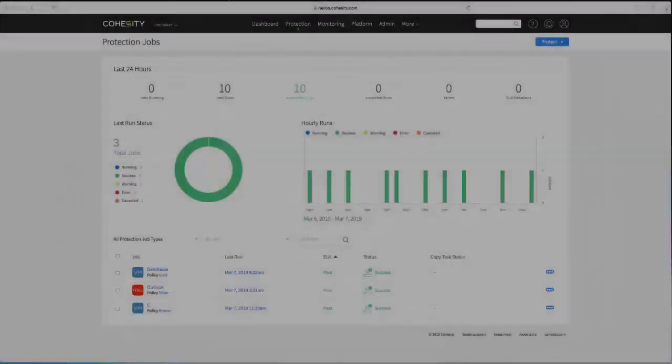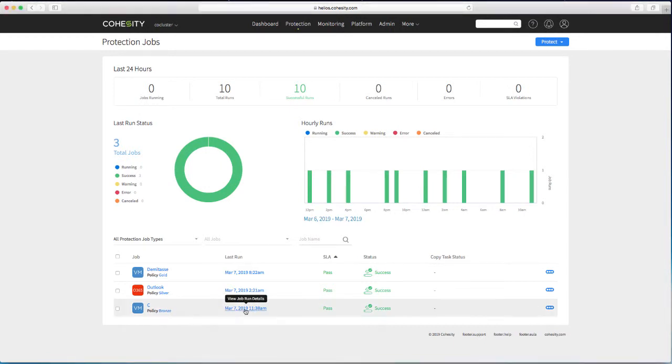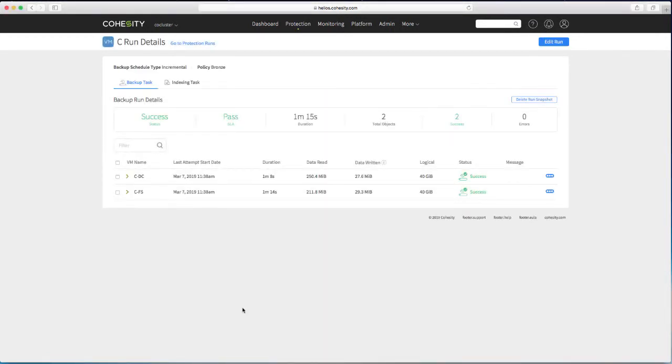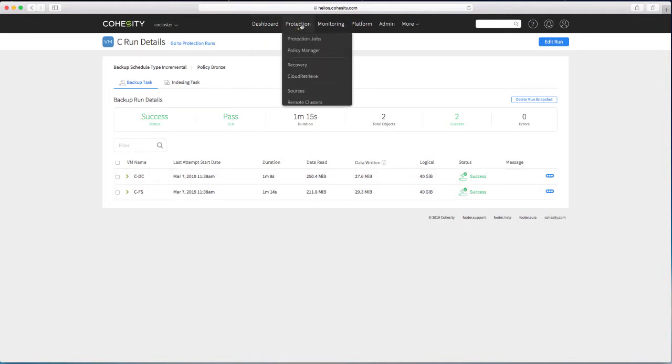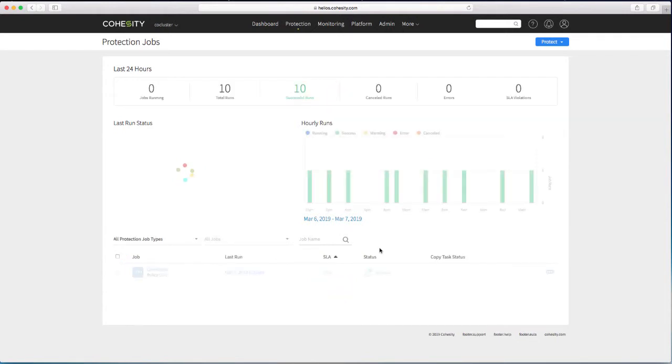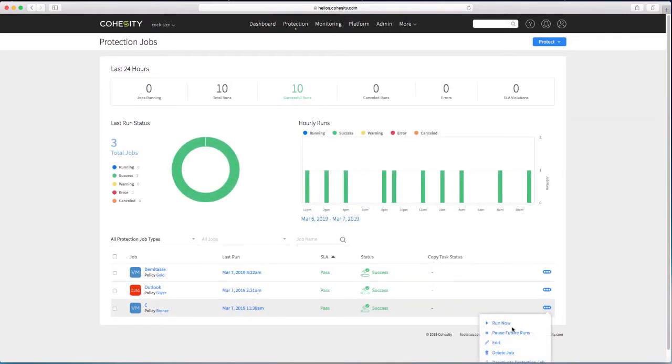Well that protection run only took a couple of minutes to run. So let's take a look at the details for it. You can see it took a minute and 15 seconds. Did the backup and protected my data. But it didn't show any replication. So my expectation is then that I need to explicitly set the replication when I'm manually running.